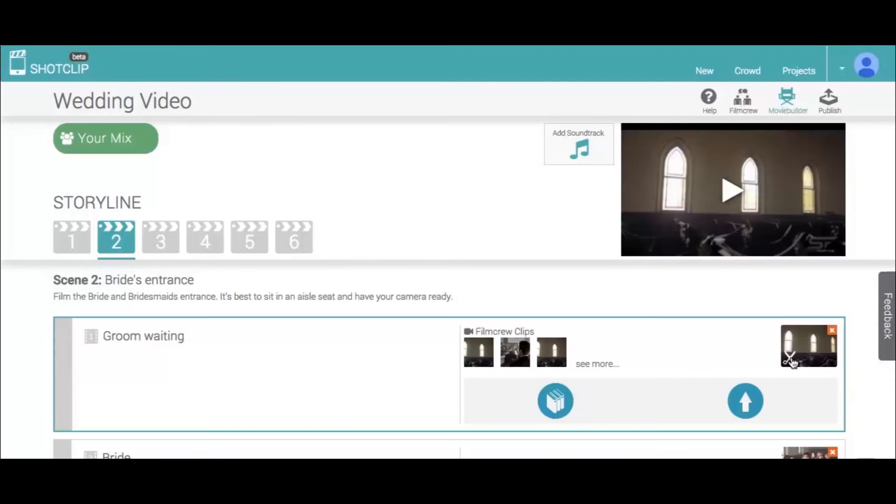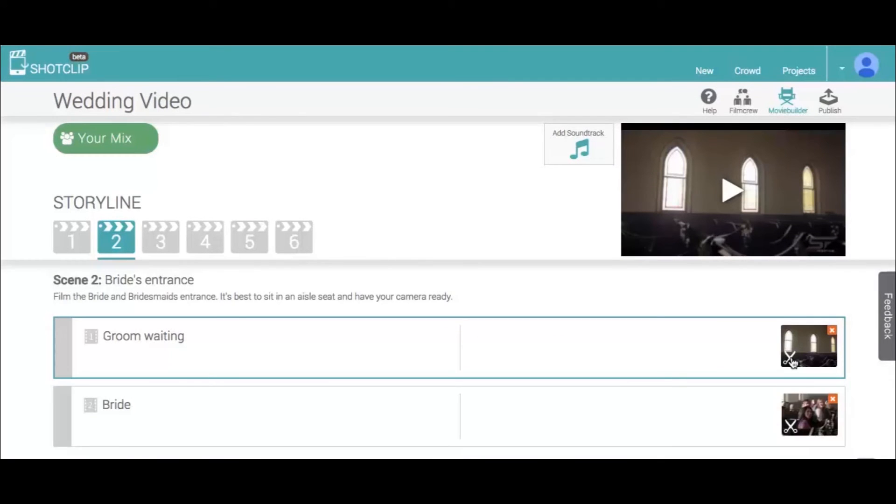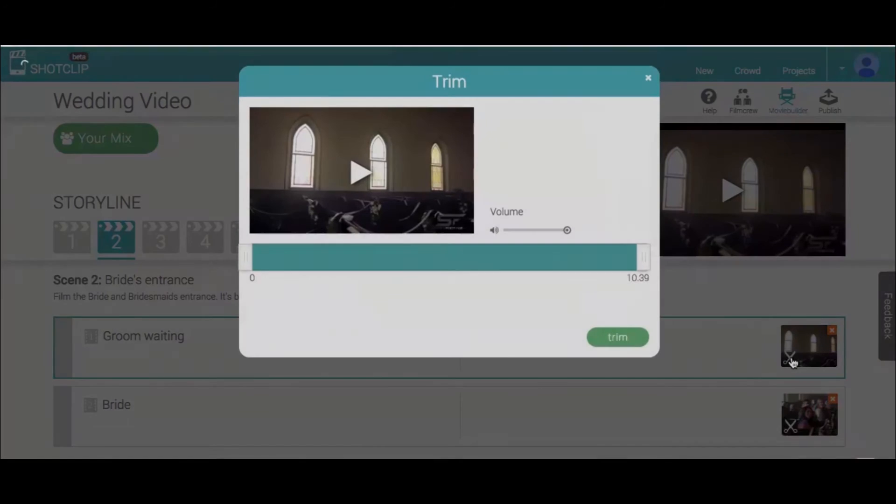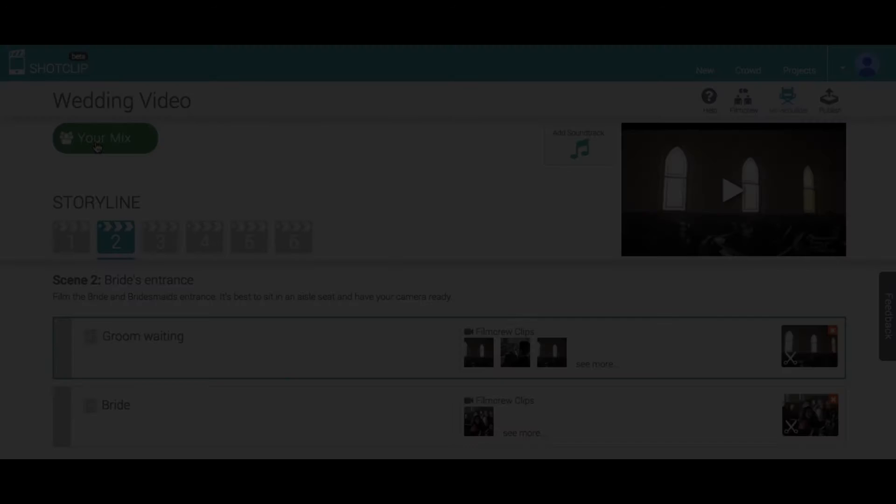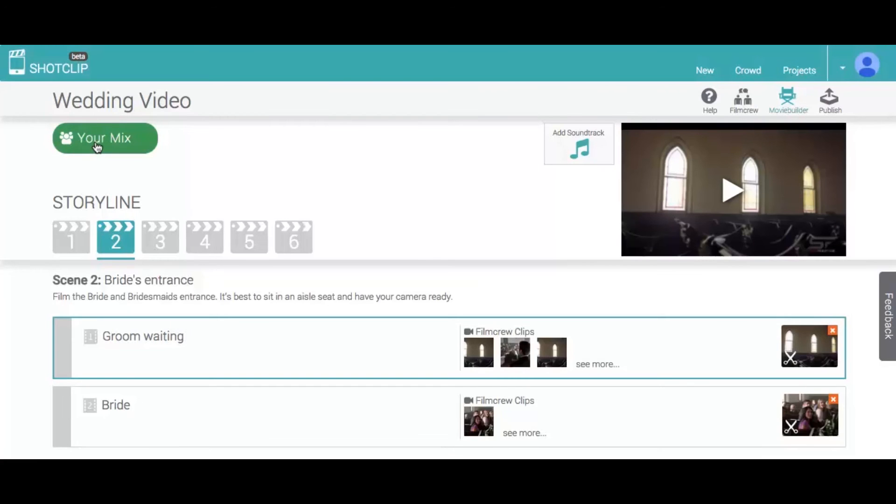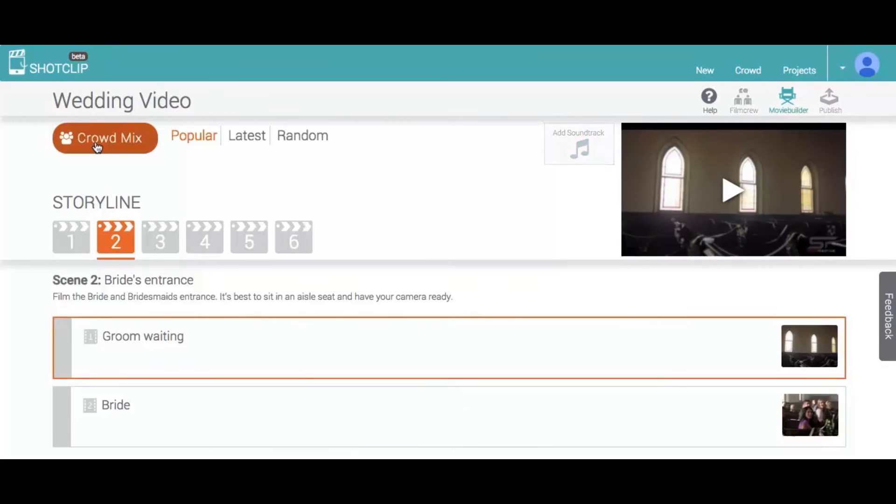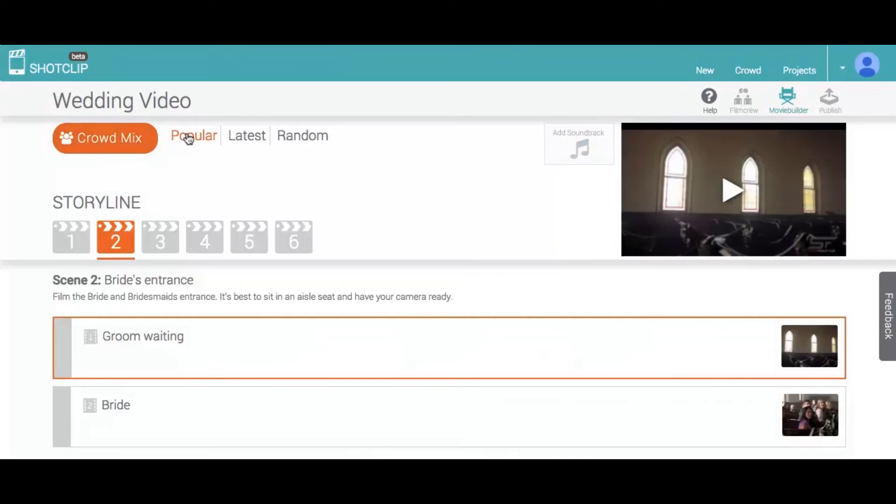To edit clips, click on the scissors to trim them. If you click on the crowd mix, it allows you to play back the storyline auto-filled with the video clips from the film crew.